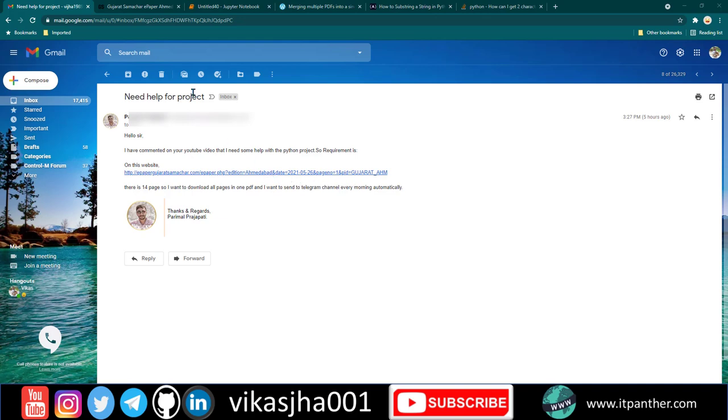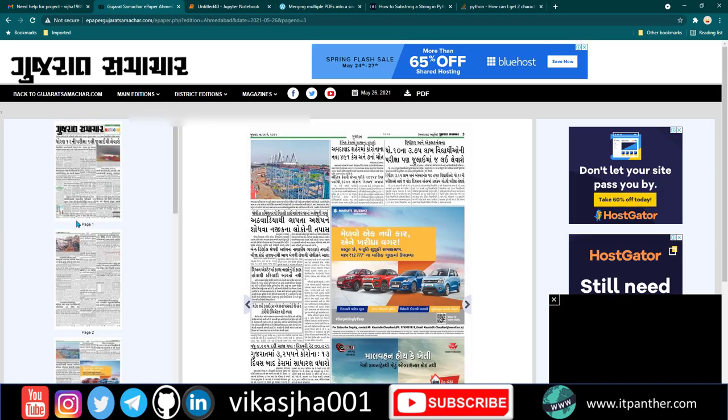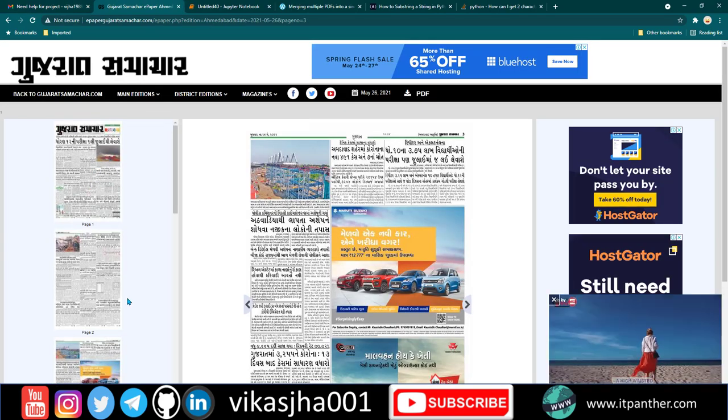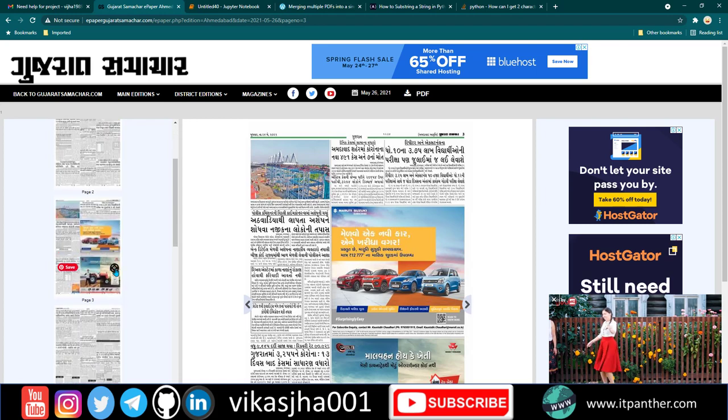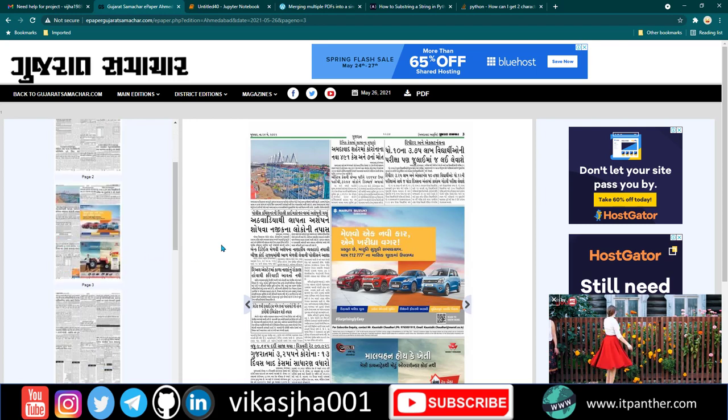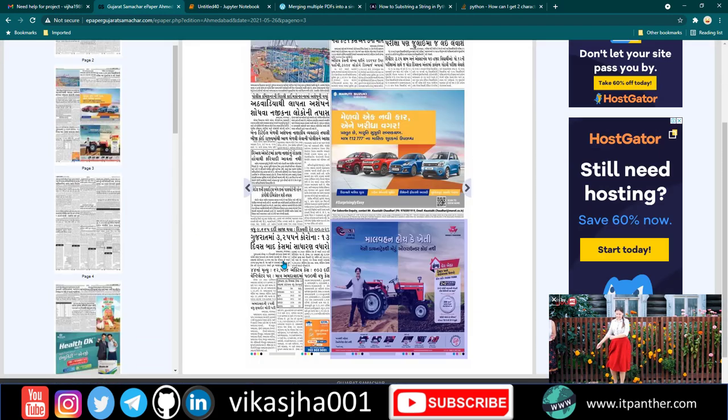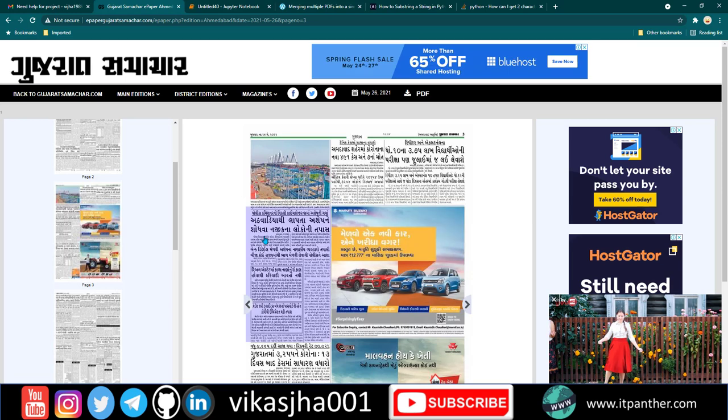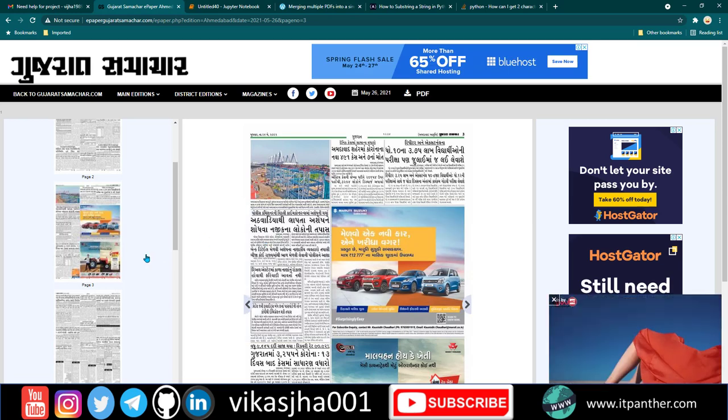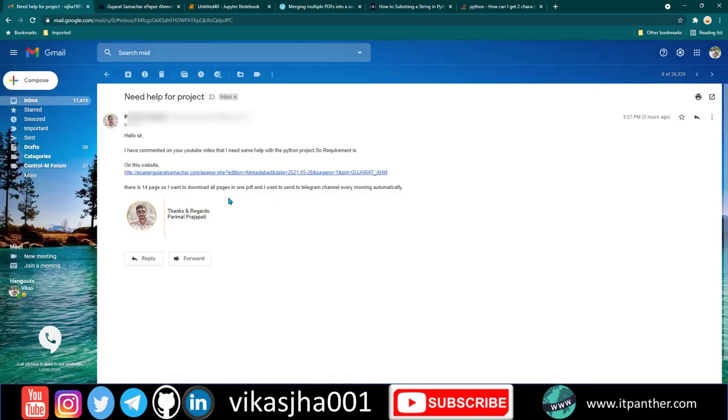If you go to this website, you'll notice there are multiple pages. All of these pages are individual images which have to be downloaded and merged into a single file. This is his requirement.